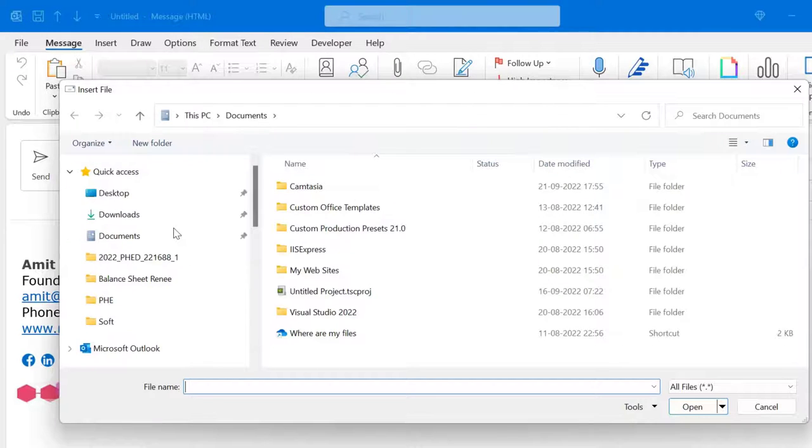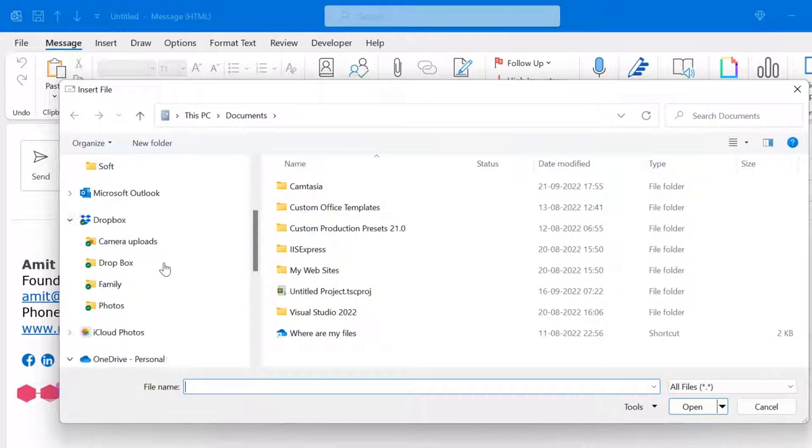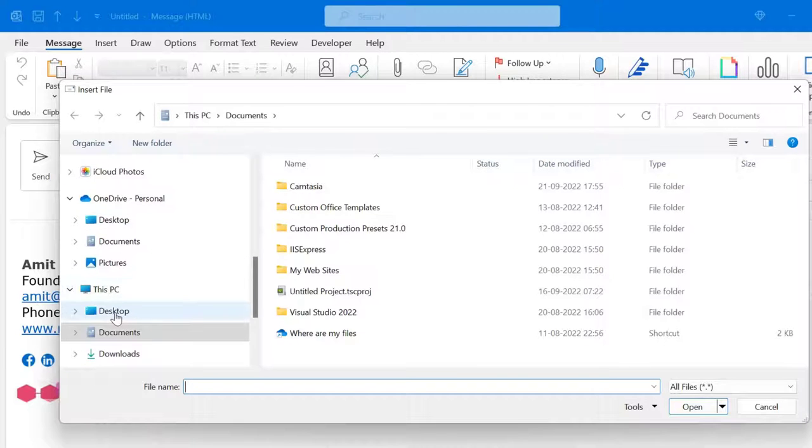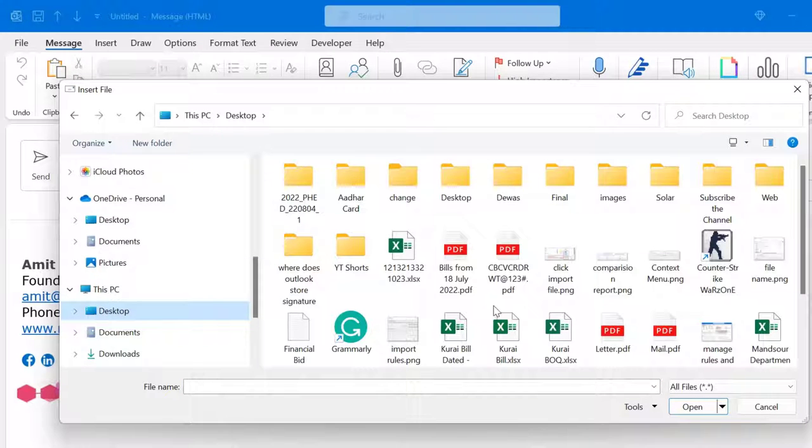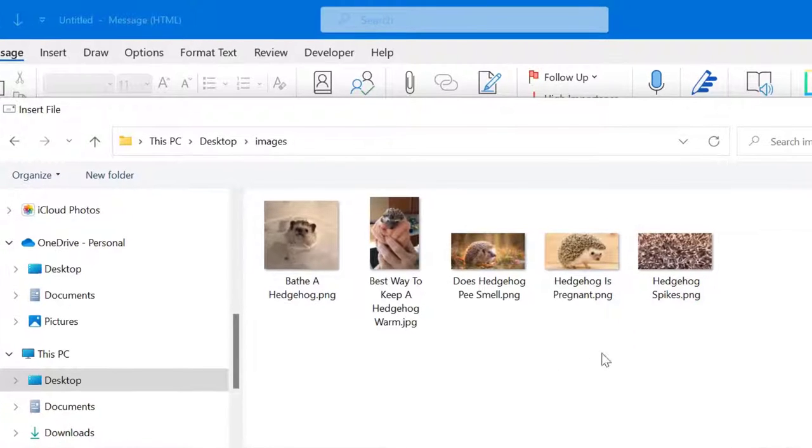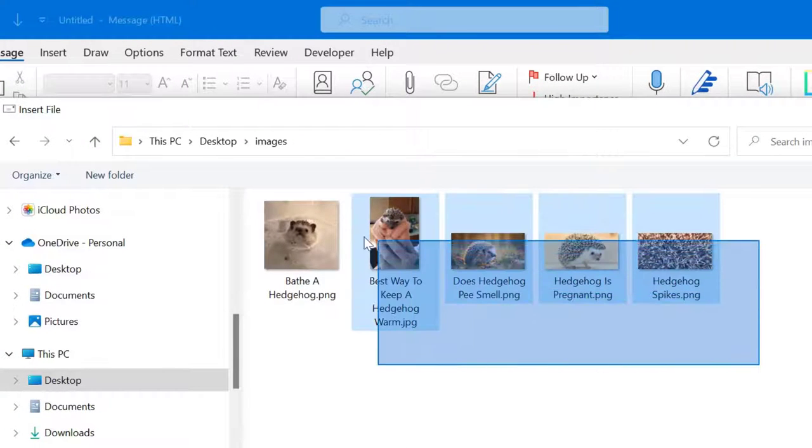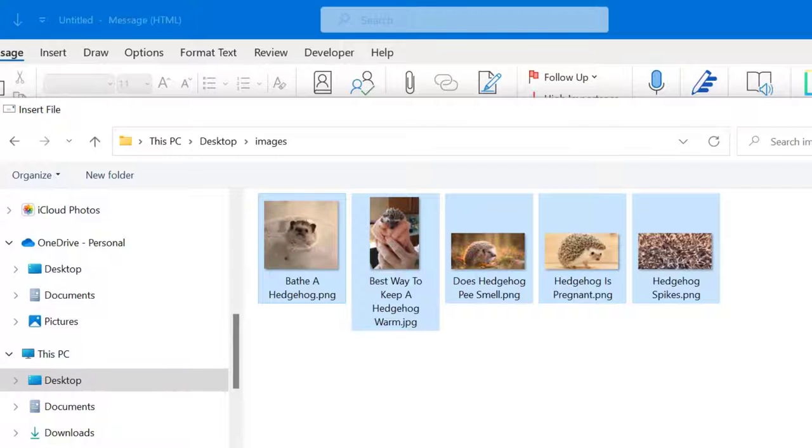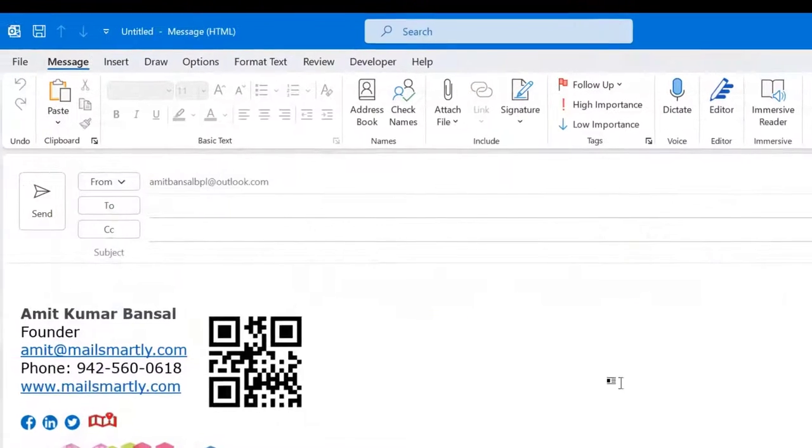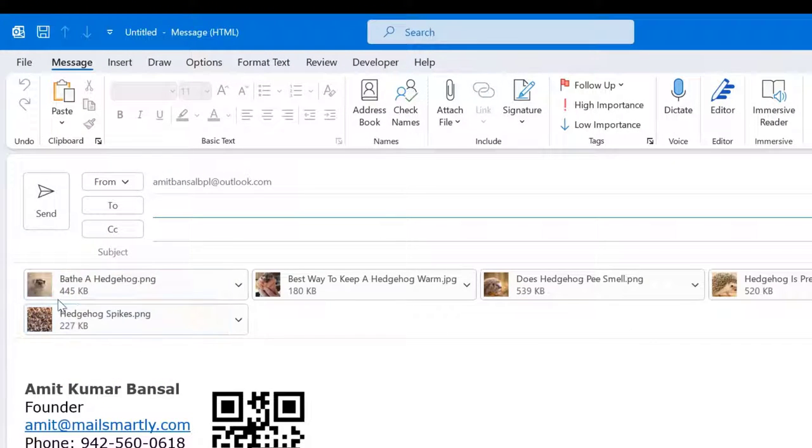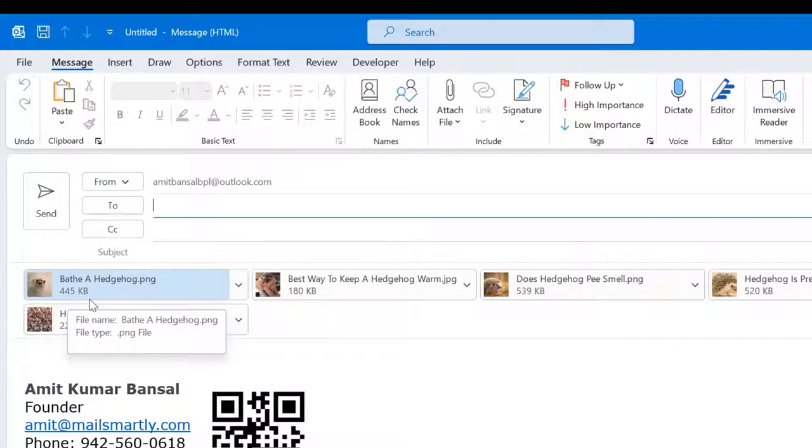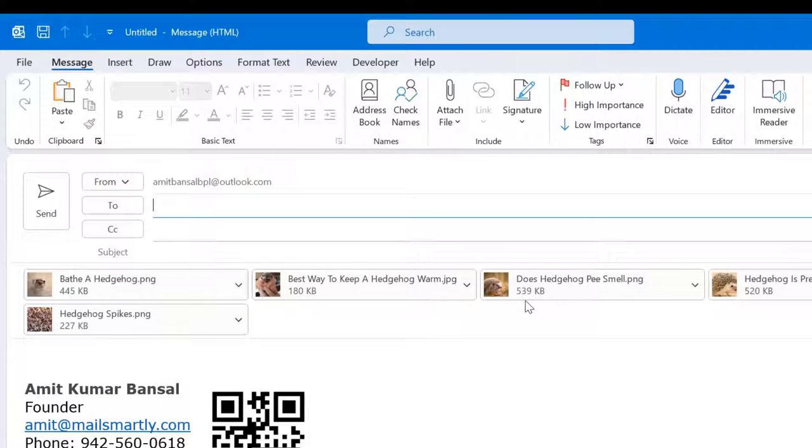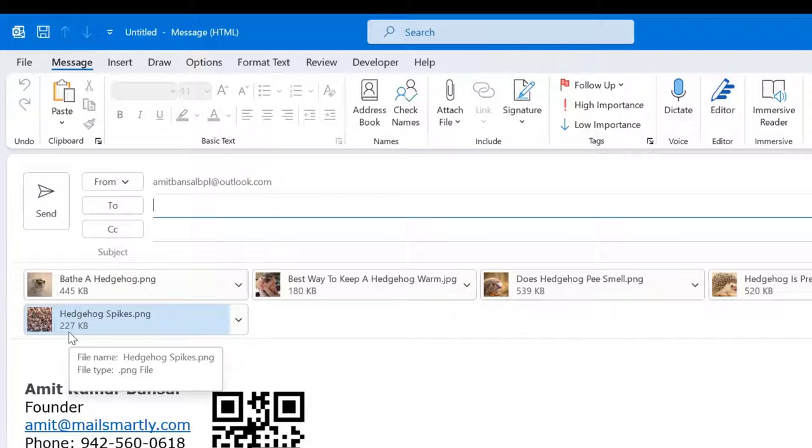I already have a bunch of images saved in my folder, so I'll use those to show you. Here's my Images folder with five images. I select all these images, click Insert, and you can see the size of every image: 445 KB, 180 KB, 539 KB, 520 KB, and 227 KB.